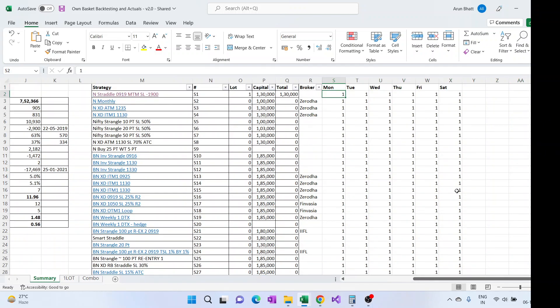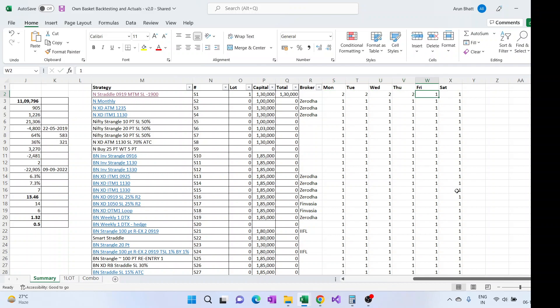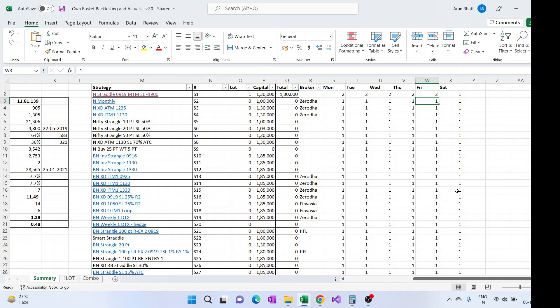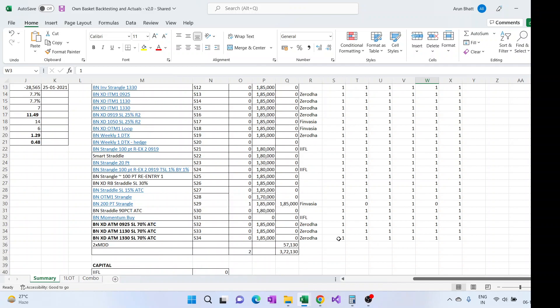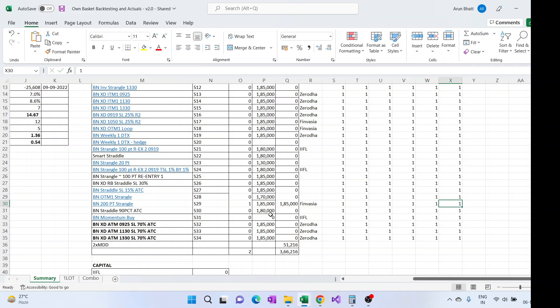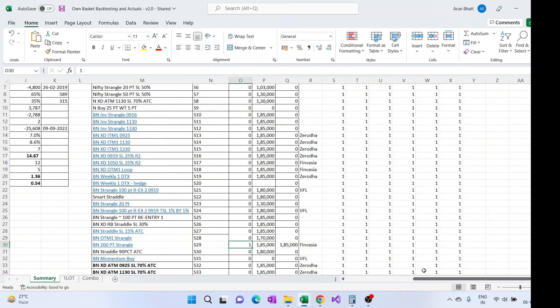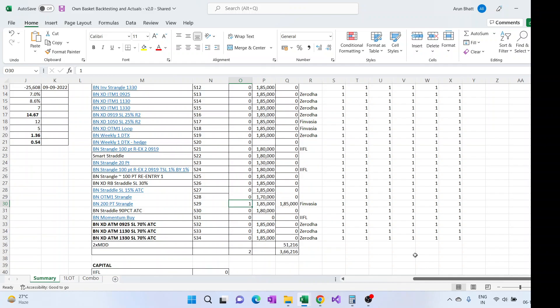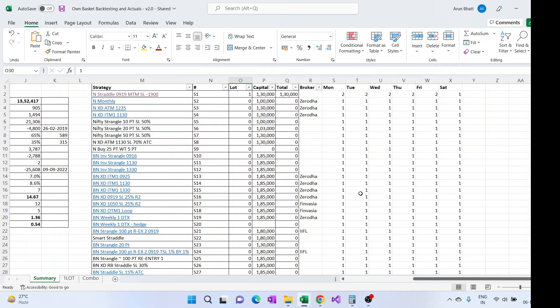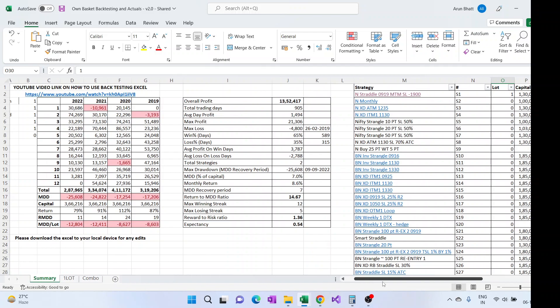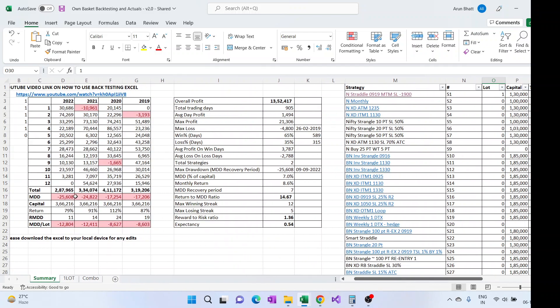Now say if I want to maybe trade two lots of Nifty straddle and maybe one lot of this one, that also can be done. So here I'll put the lot size as one only, but here I can modify the lot size. So here I put the lot size two for all days.